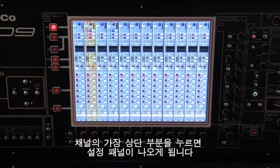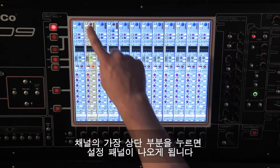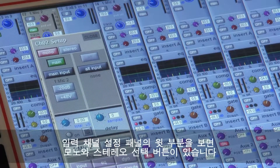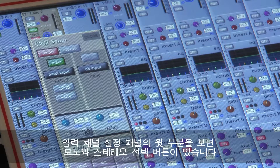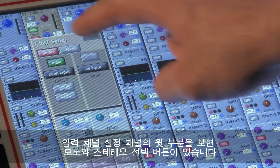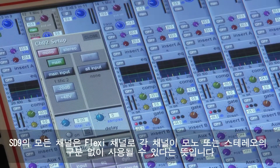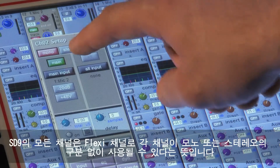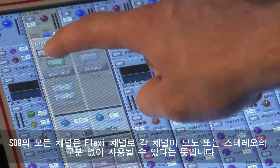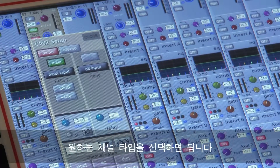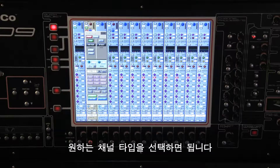Touching the top of the channel will open the setup panel. At the top of the input channel setup panel, the first thing you will see is the mono and stereo selection buttons. All of the console's inputs are what we call flexi-channels, meaning that they can all be either mono or stereo in any combination. Just press the relevant button to select the type you require.